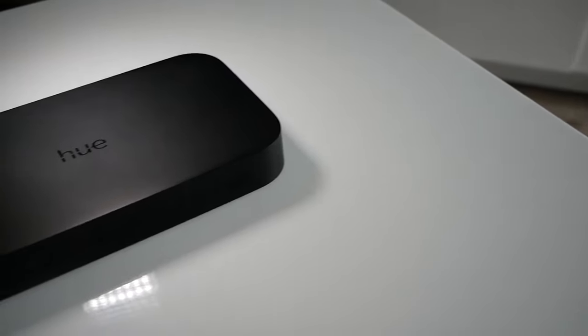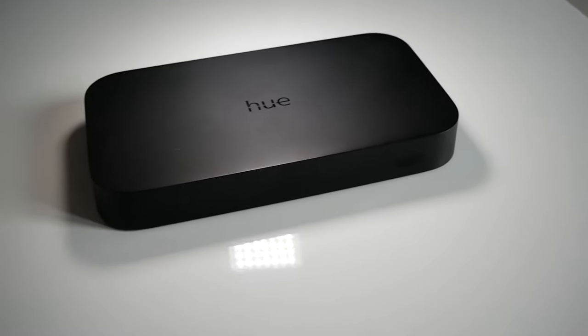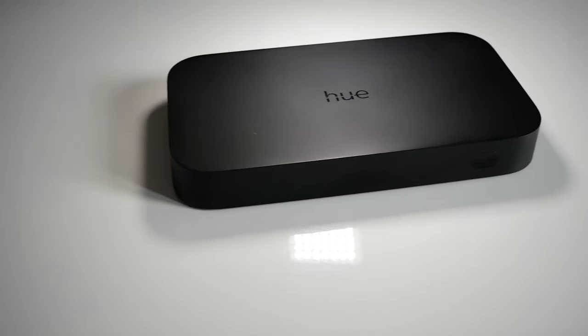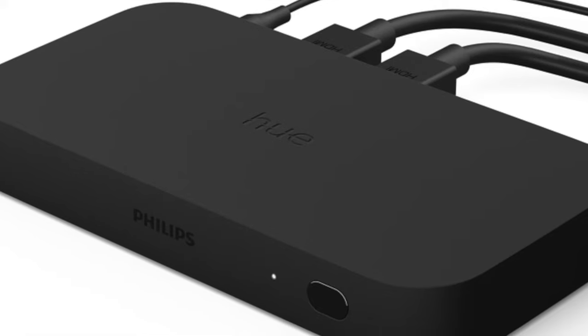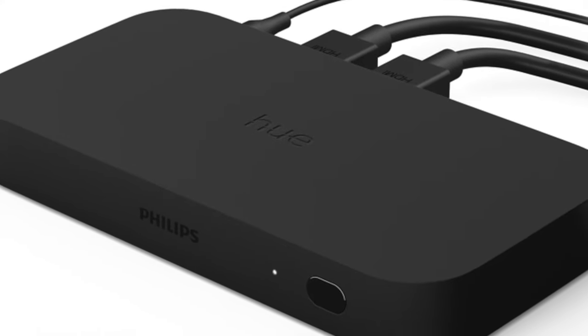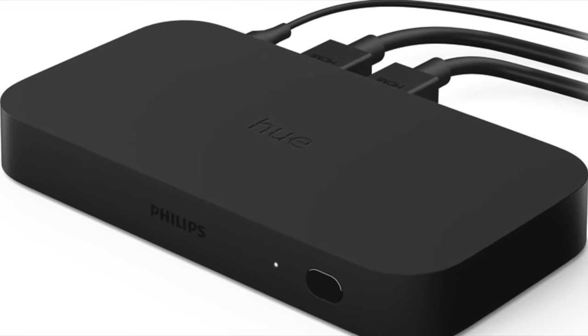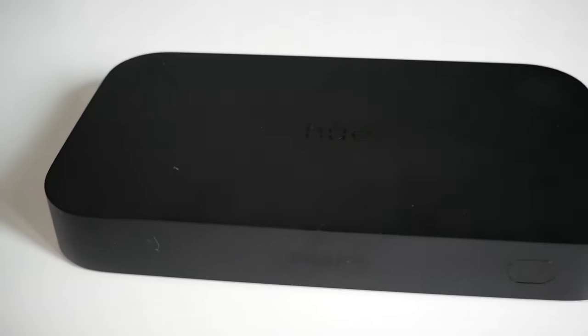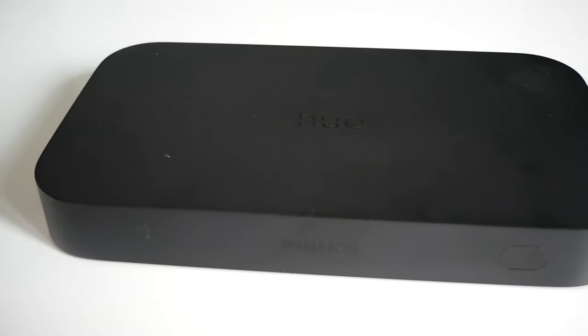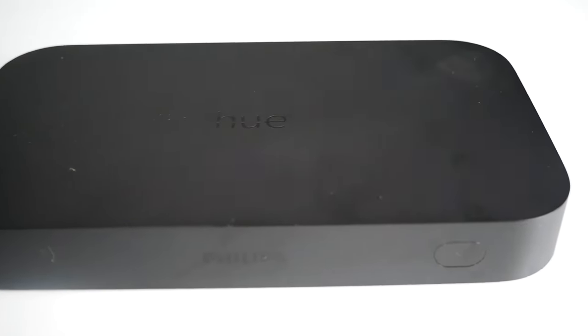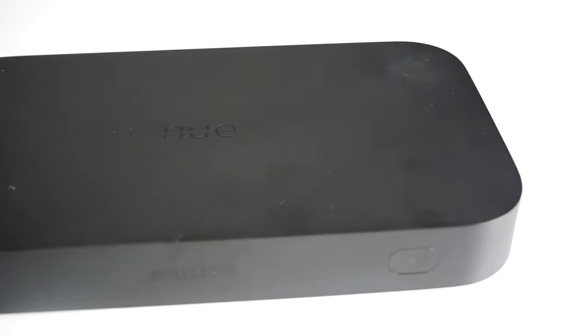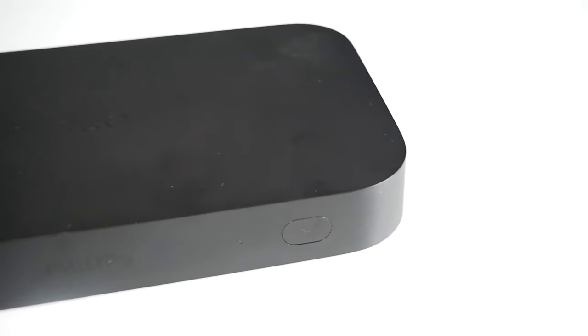The Hue Play HDMI Sync Box. This little box is essentially an HDMI switcher, allowing you to plug in up to 4 devices via HDMI cable, handy if you have more devices than HDMI ports on your TV. But the main benefit, the reason why it costs 10 times the price of a standard switcher is the sync function.